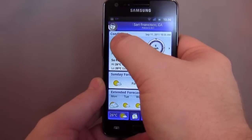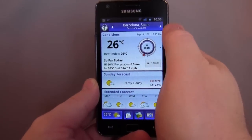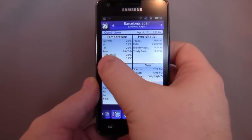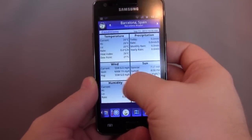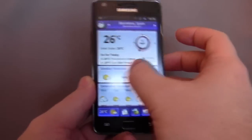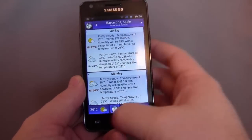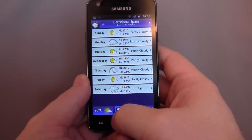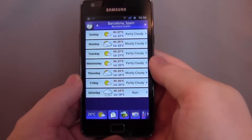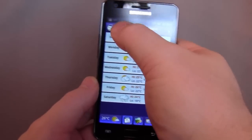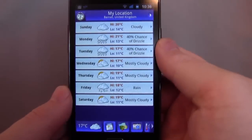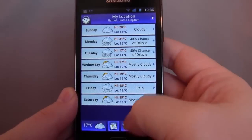You can slide side to side to change your location at the top. Along the bottom we get the different kinds of views. Let's go back to London — good old Barnet in its rain. So along the bottom we get the different views, like this showing the whole next week.